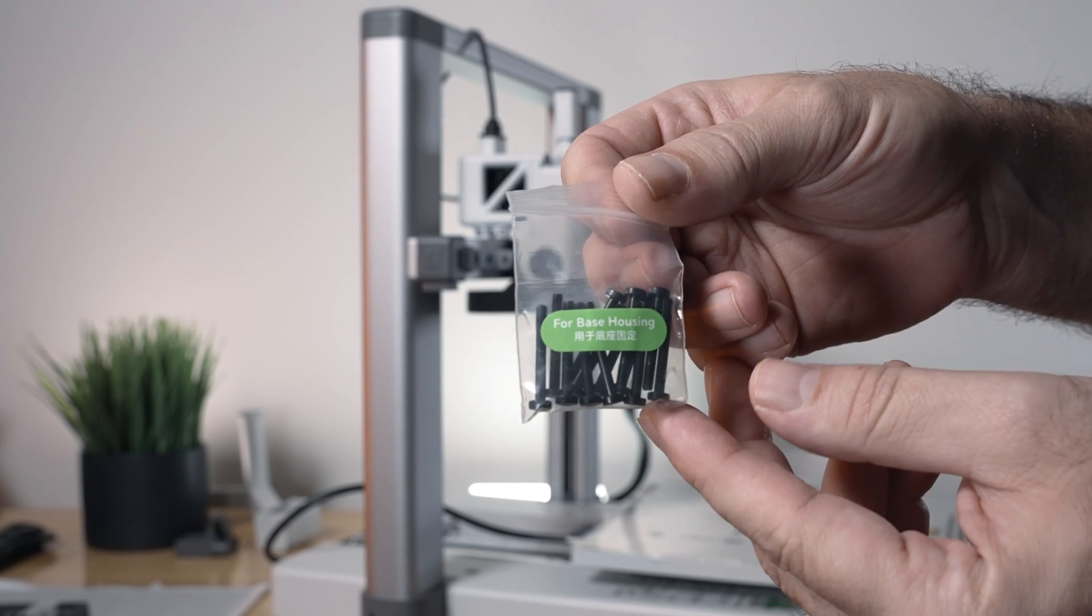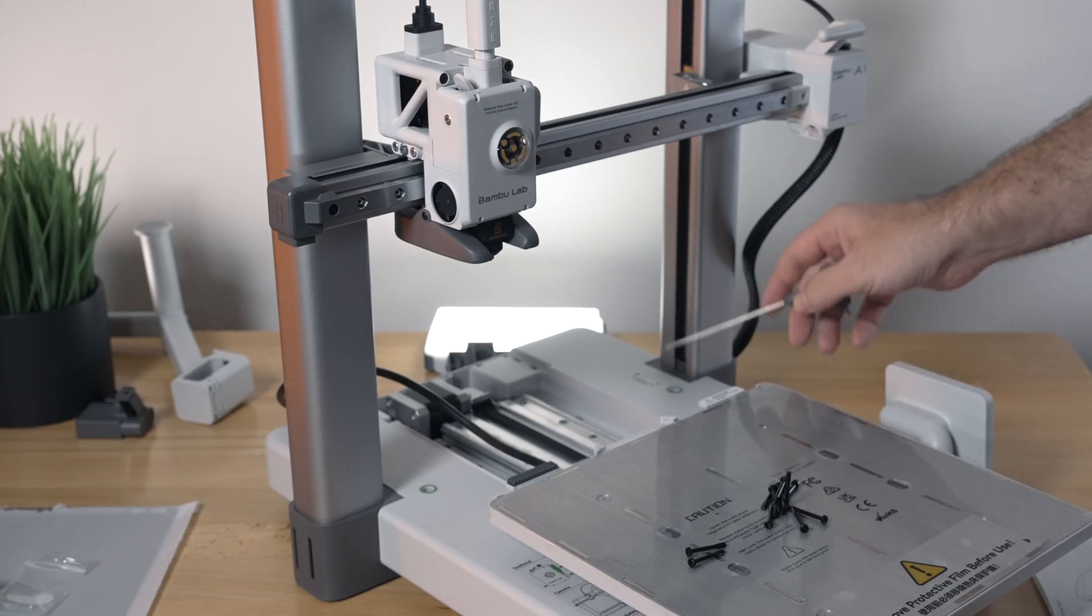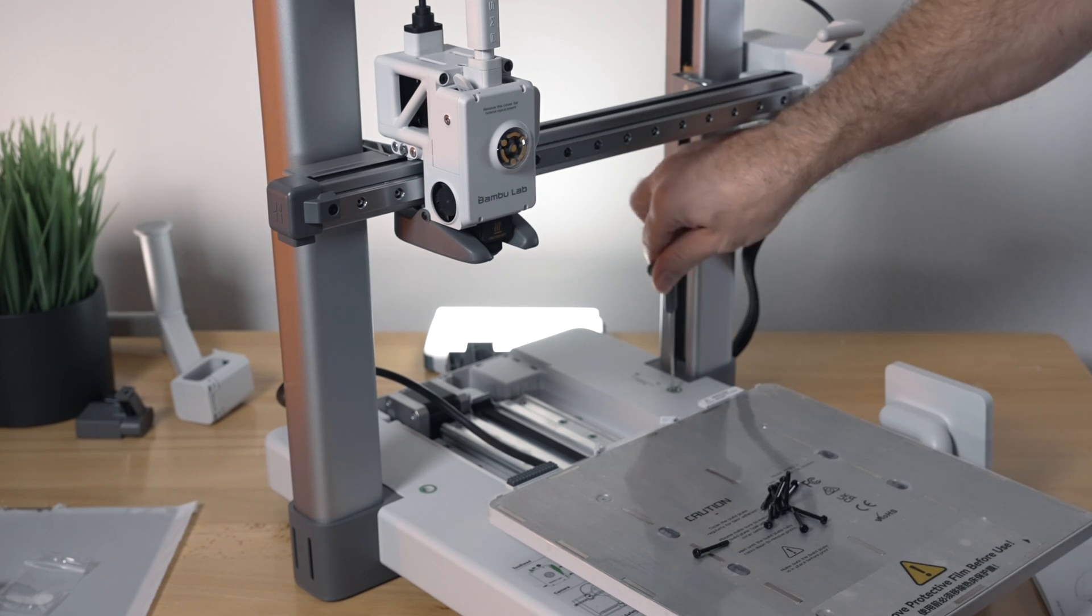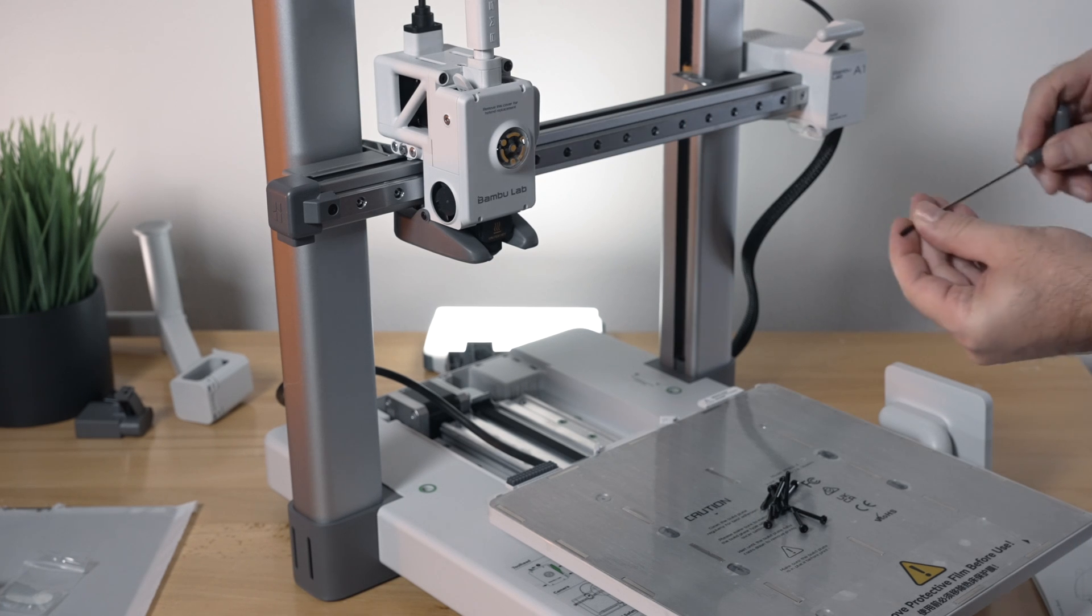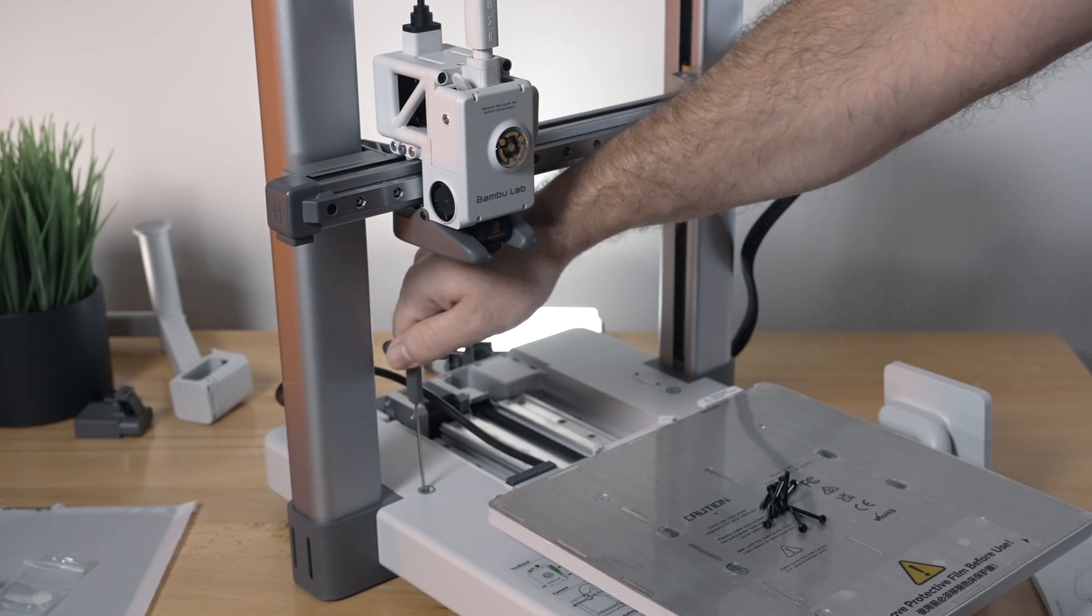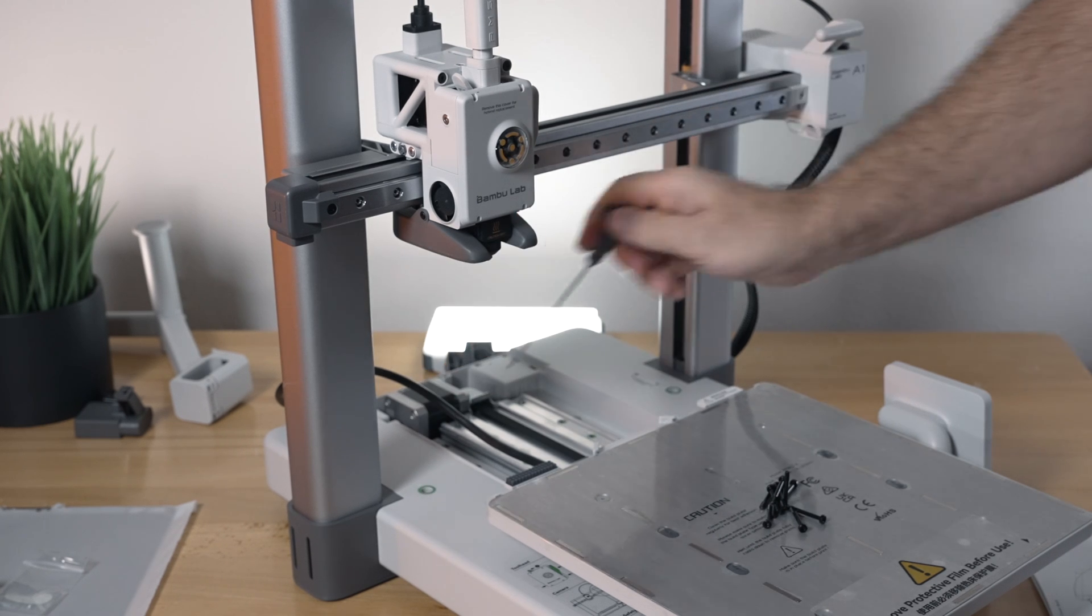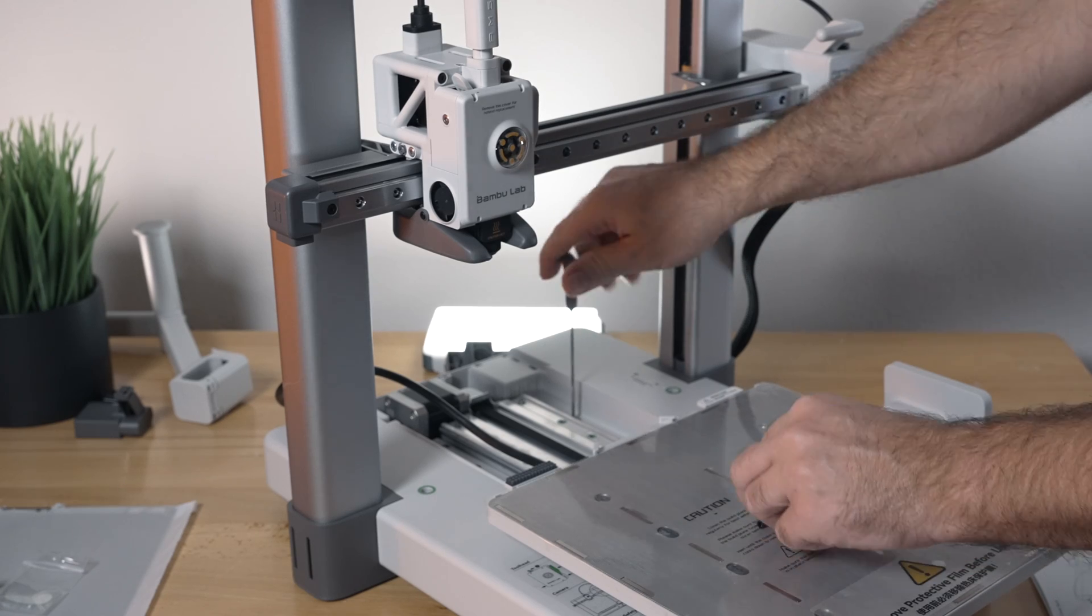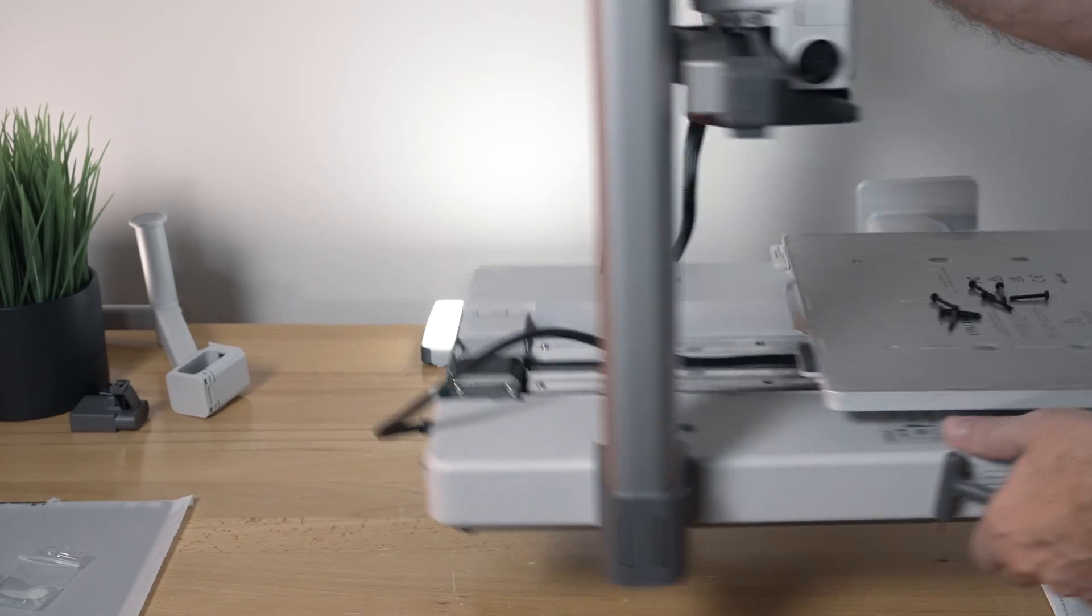So here we have a baggie that says for the base housing, and there are quite a few of them. And we're simply just going to install them everywhere where there's a green circle. So this is definitely going to take a little bit of time, but not too bad. Make sure you get them in there snugly as it does have some resistance, but then when you go to the end you can feel that it doesn't go more. So yeah, they made it very simple where it's quite logical: green circles mean bolt. And the bolts are all the same, actually. Maybe you can see better here from the back.